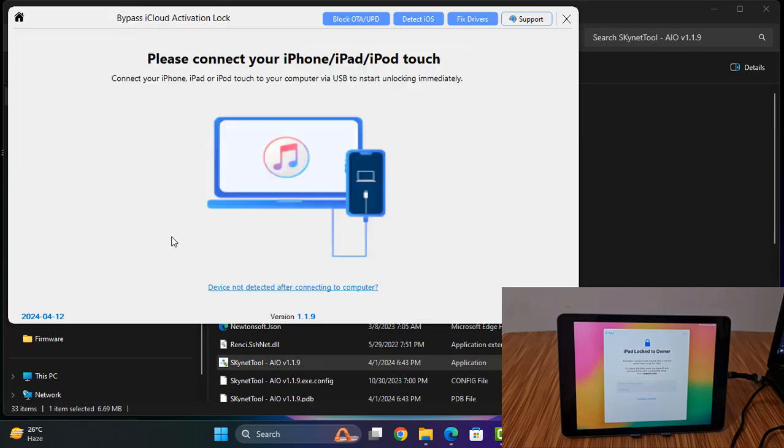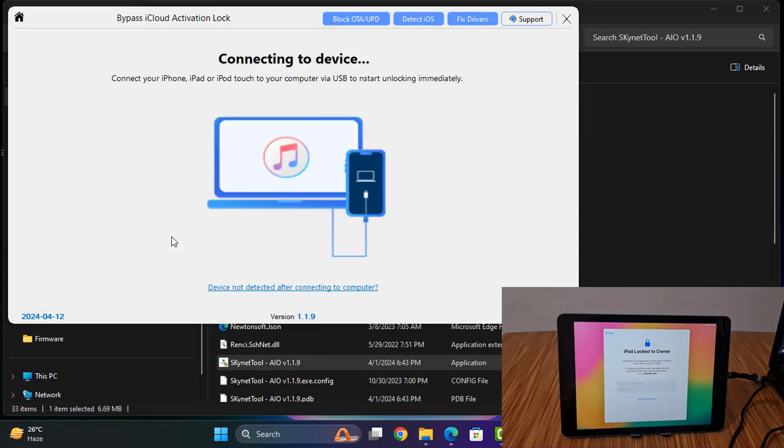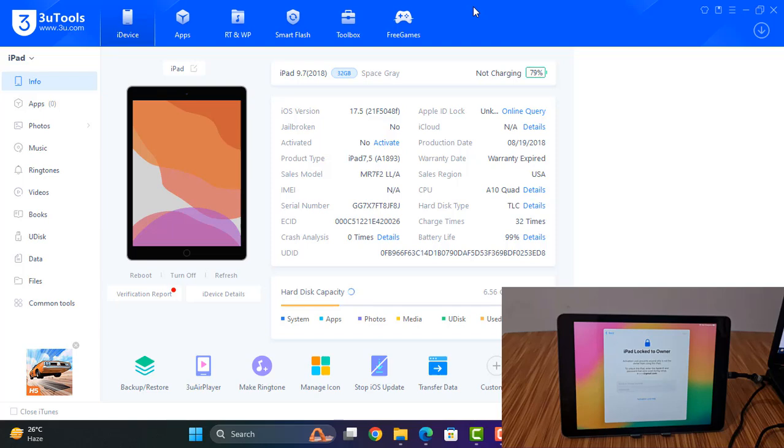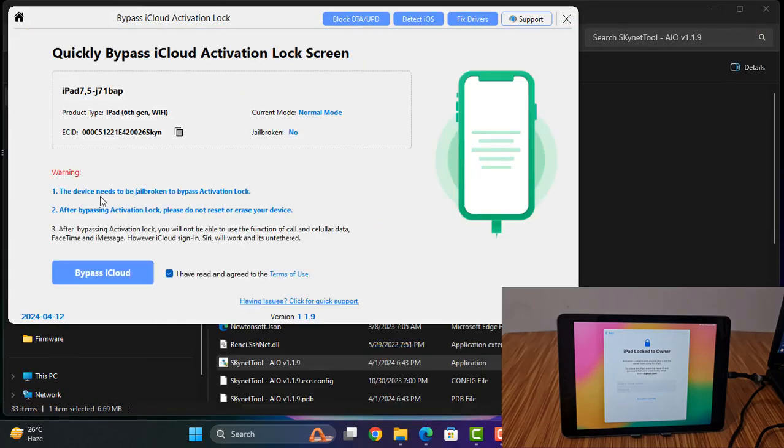Click start, disconnect and connect. As you can see this is iOS 17.5 and iPad 6th generation Wi-Fi models, so you can bypass easily just one click.